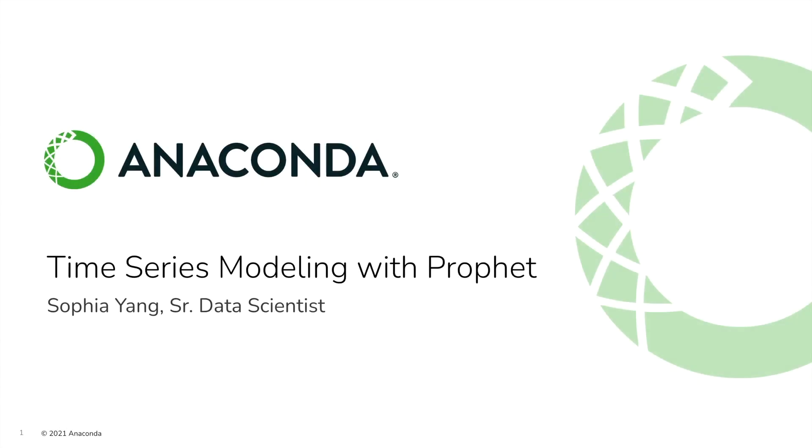Hello everyone, my name is Sophia Yang. I am a senior data scientist at Anaconda. In this video, I will show you how to do basic time series forecasting in Python using the Prophet package from Facebook open source.